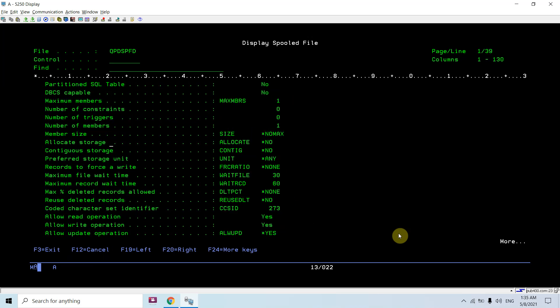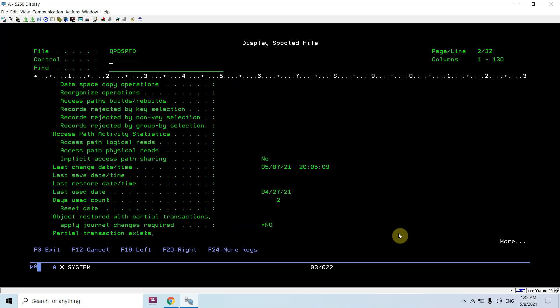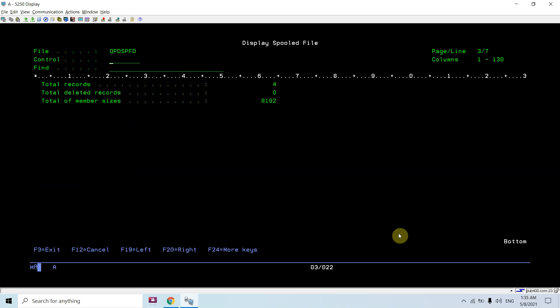Here we can see we are not able to see those initial number of records or the number of increments and all those things. The member size is now set to the no max limit for this file. This way we can change the record size of a PF.